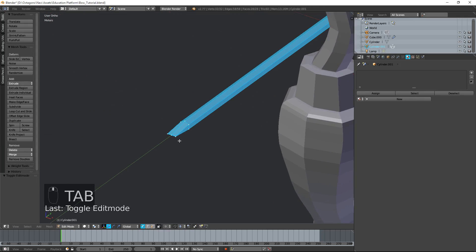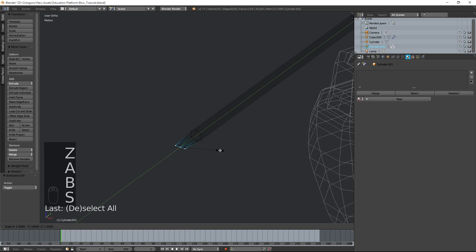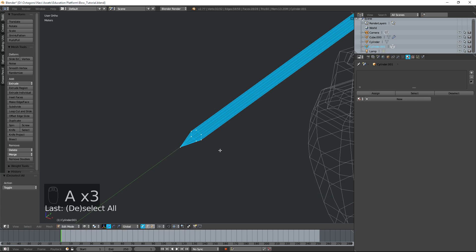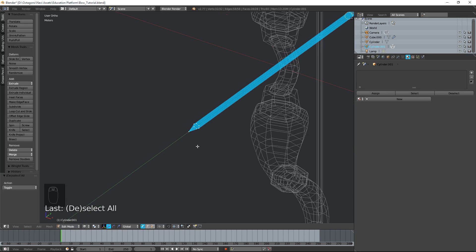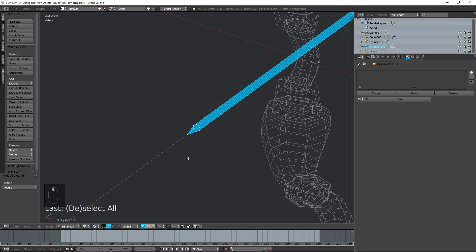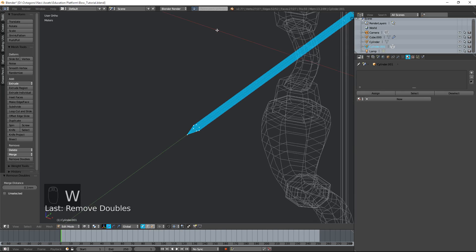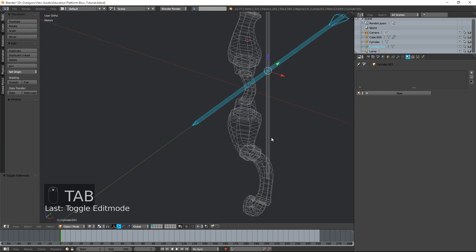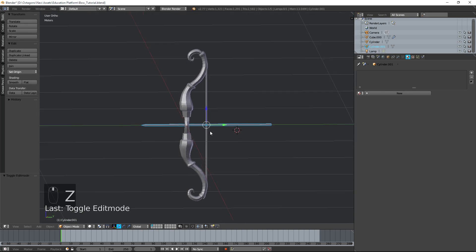I notice another problem — the arrow is actually not as pointy as I want it to be. I'm going to hit Z to go to wireframe, select these vertices, hit S for scale and then zero on the keyboard — that's going to collapse all the vertices together. It looks like they're all one vertex but they're actually still several vertices. To fix that I'll hit W and Remove Doubles, and it's going to say it removed five vertices.